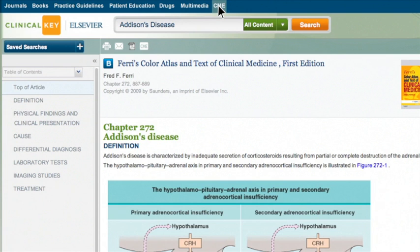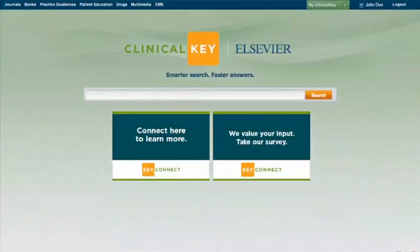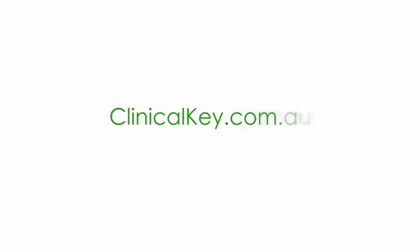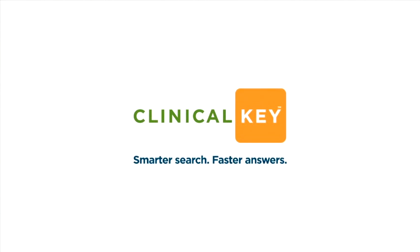So, now that you know the basics, it's time to give ClinicalKey a try. Get started online at clinicalkey.com.au. Enjoy smarter searches and faster answers.